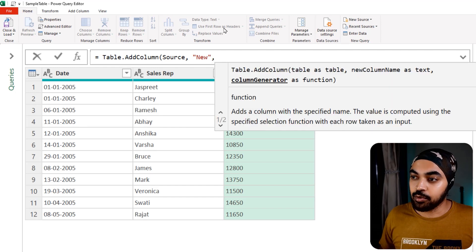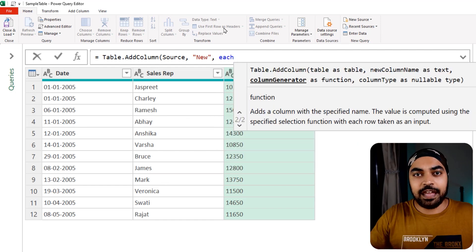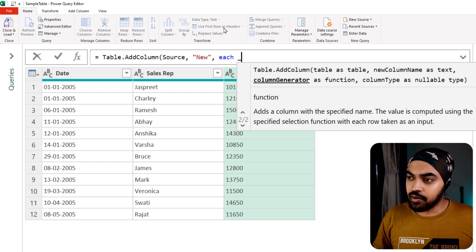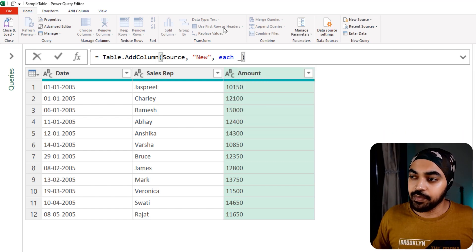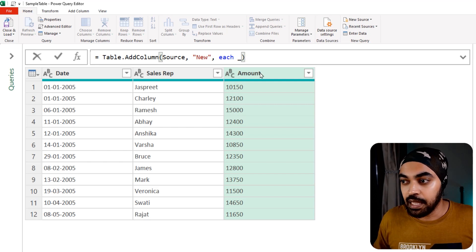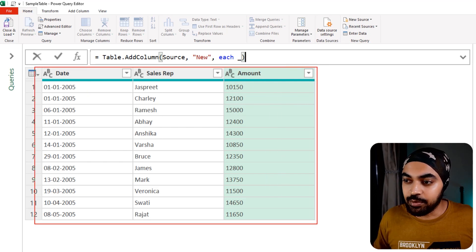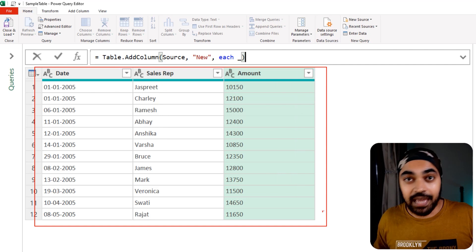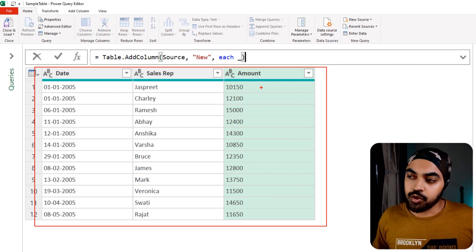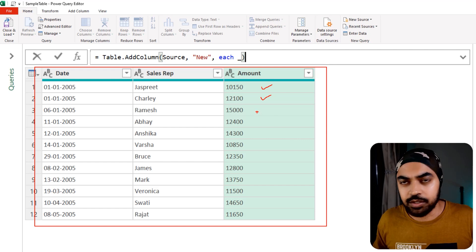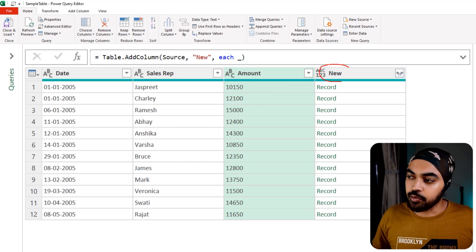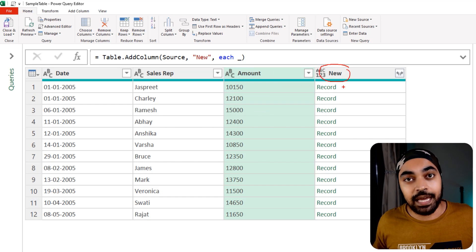I'm going to write the each keyword, which means every single item. Then I write the underscore and close the bracket. As soon as I use the underscore in the context of the table, it simply means every single item of the table, and the item here is nothing but the row — the first record, second record, third record, and so on.